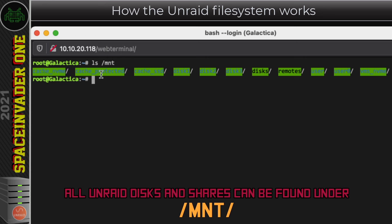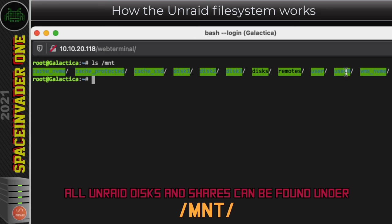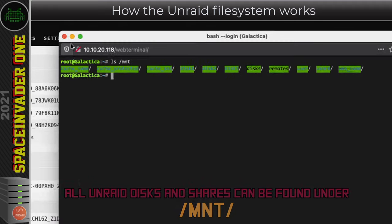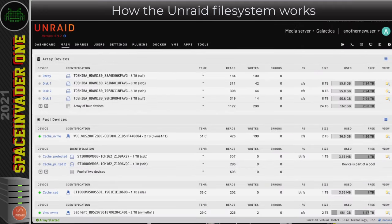So in the folder MNT we can see all the Unraid disks, shares and remotes. Here are the cache pools, cache NVMe, cache protected, cache SSD and the array disks, disk 1, 2 and 3. Next we've got disks plural which is all the unassigned disks connected to the server. Then remotes, all the connected remote shares and then user here this is all of the Unraid shares made up of the content of all of the array disks and all of the cache pools. Now next to this folder we can see here where it says user 0. So you may be wondering just what's the difference between user and user 0. Well user 0 is also all of the shares but only made up of what's on the array disks and not including the data that's on the cache pools. So I'm going to say you should ignore user 0, all of your shares, the complete shares in the folder user. And this last folder here VMs NVMe, well that's my last cache drive.